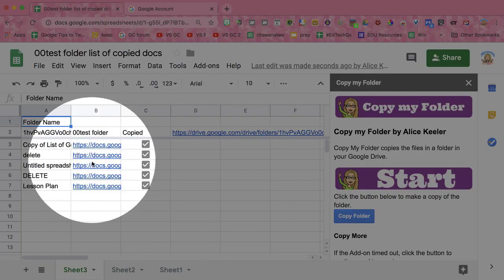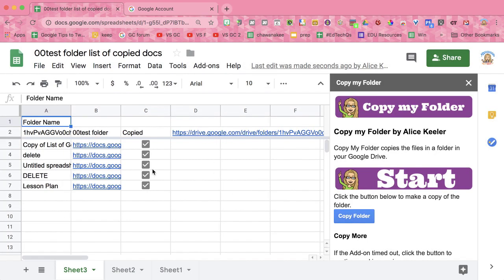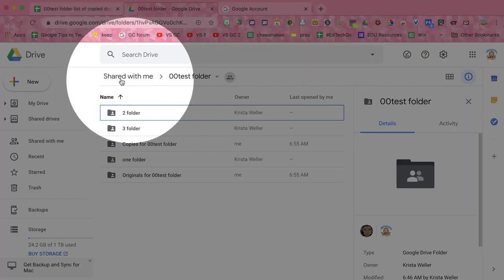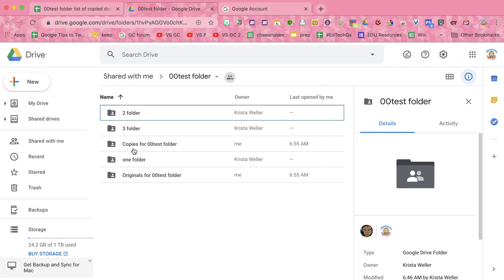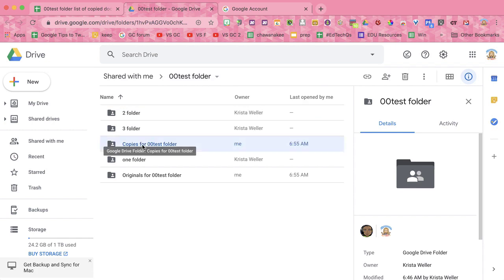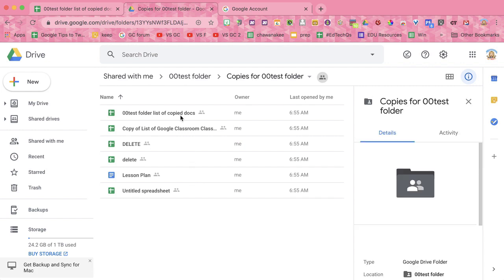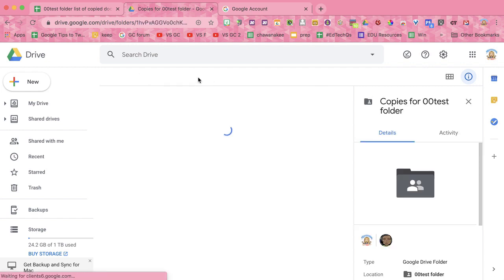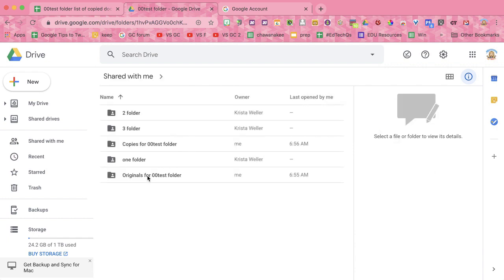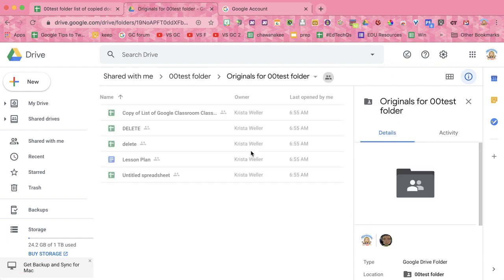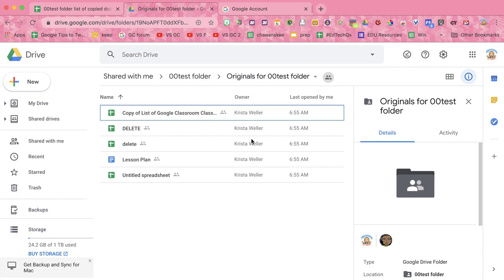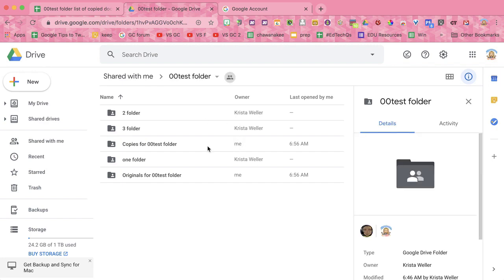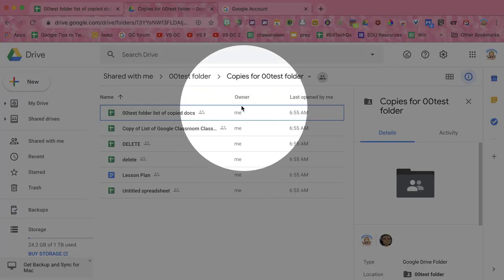These are the links to the new copied documents. You can see that they have been copied. I'm going to open the folder. This is the original folder — you can see that it was shared with me. And in that folder, I have a folder called Copies. These are the copied files. The originals are in Originals, so that way you don't get confused as to which ones are the copied files and which ones are the original files. Notice the originals are owned by Krista Weller, and the copies are owned by me.